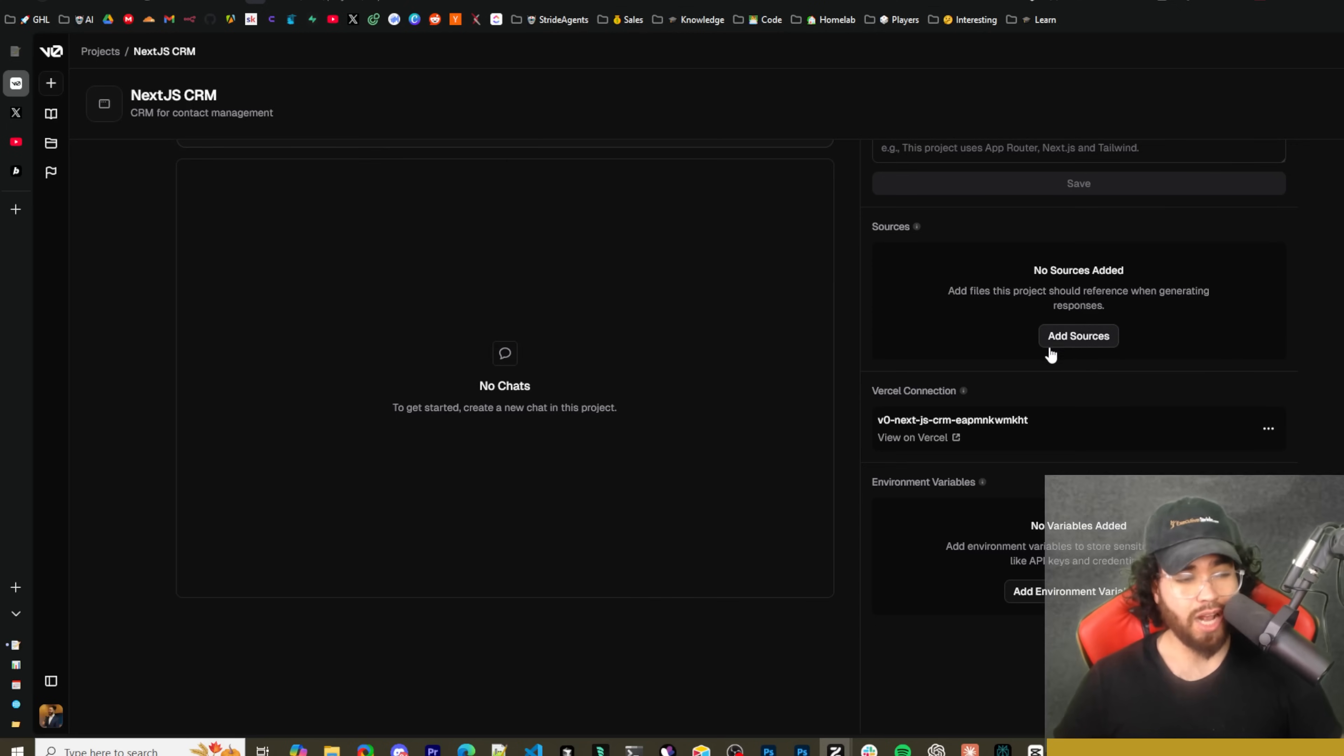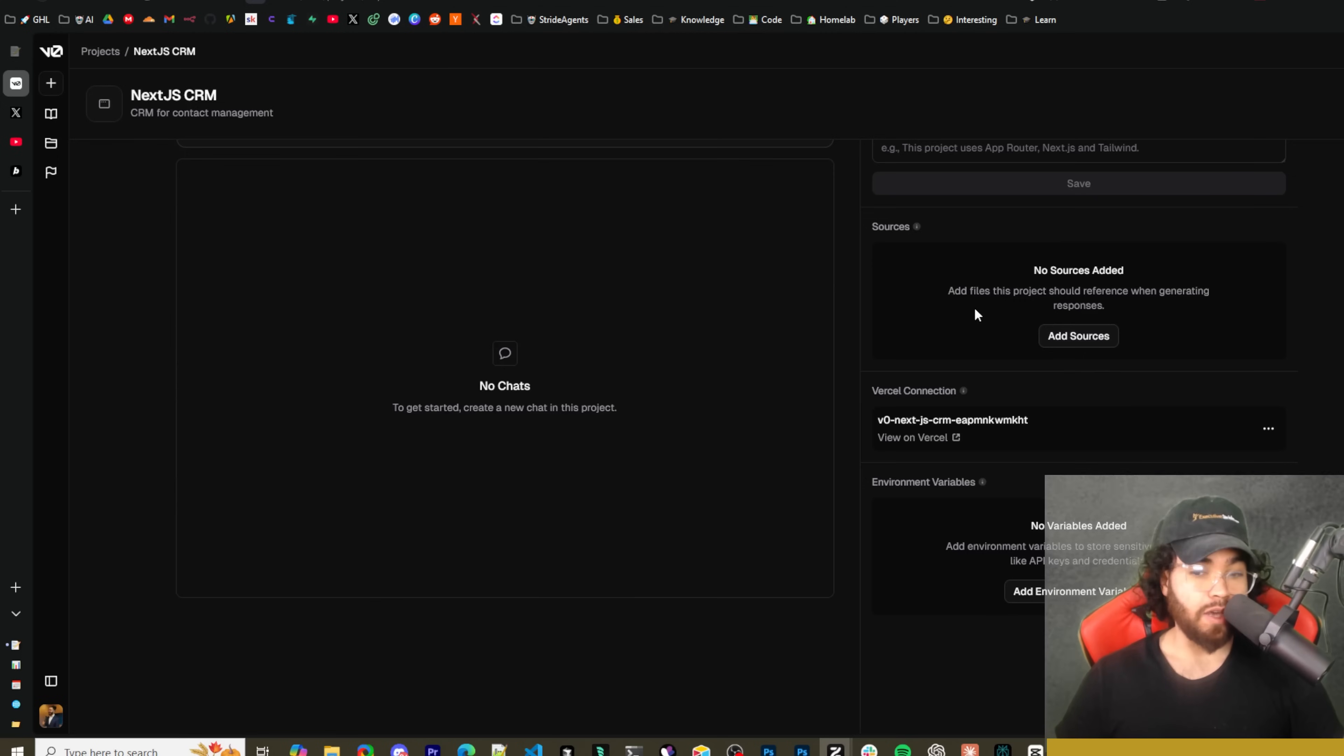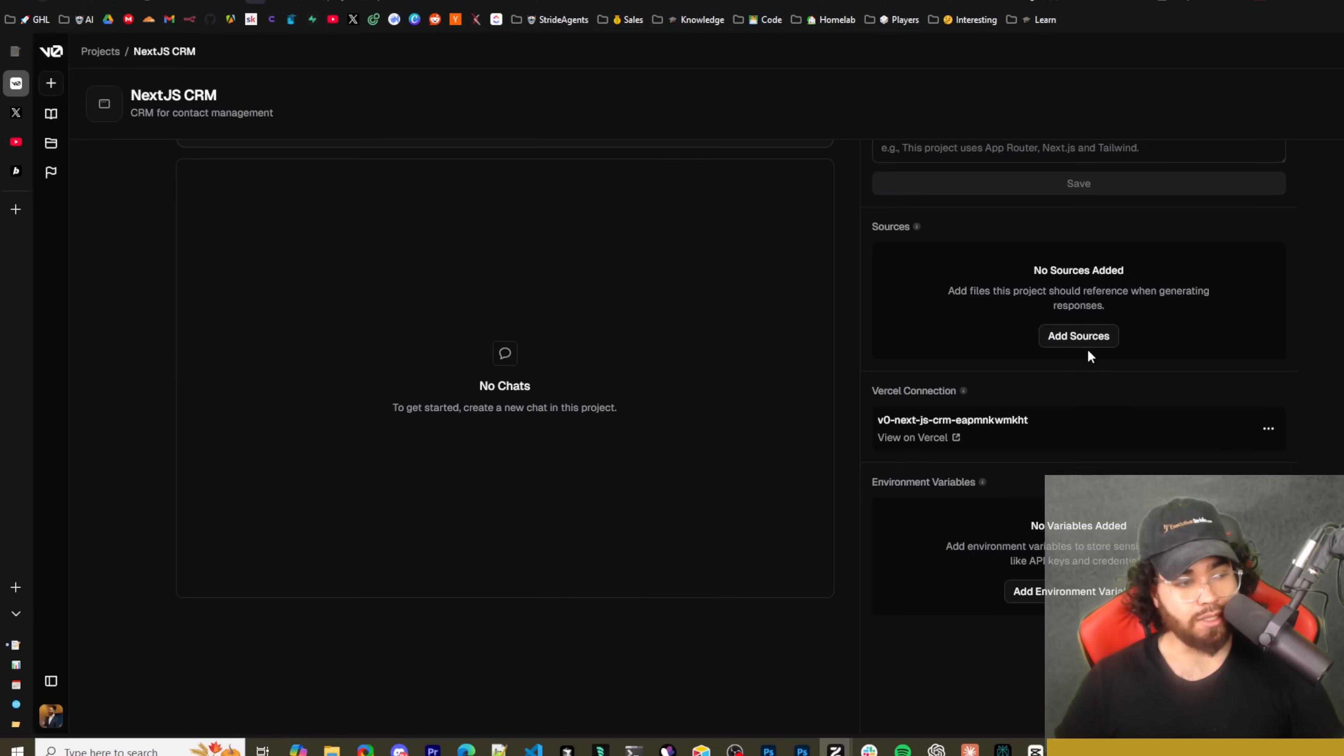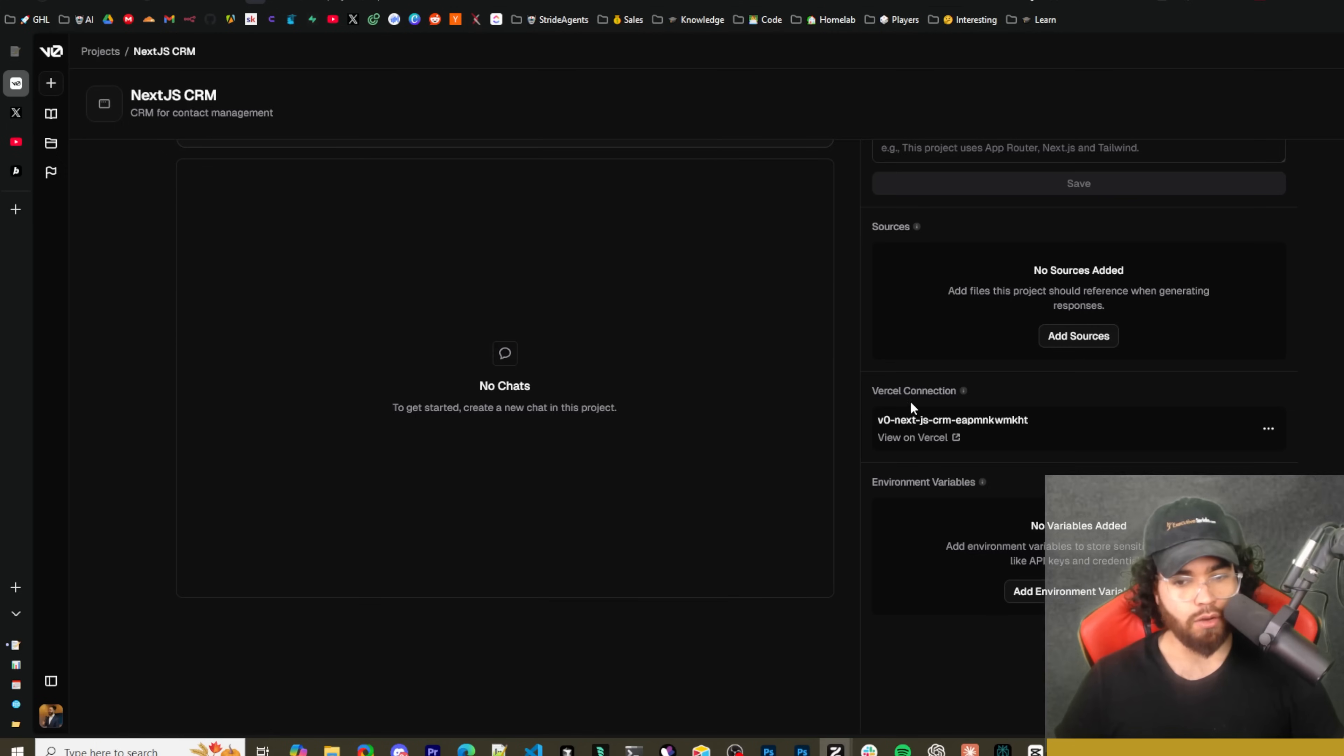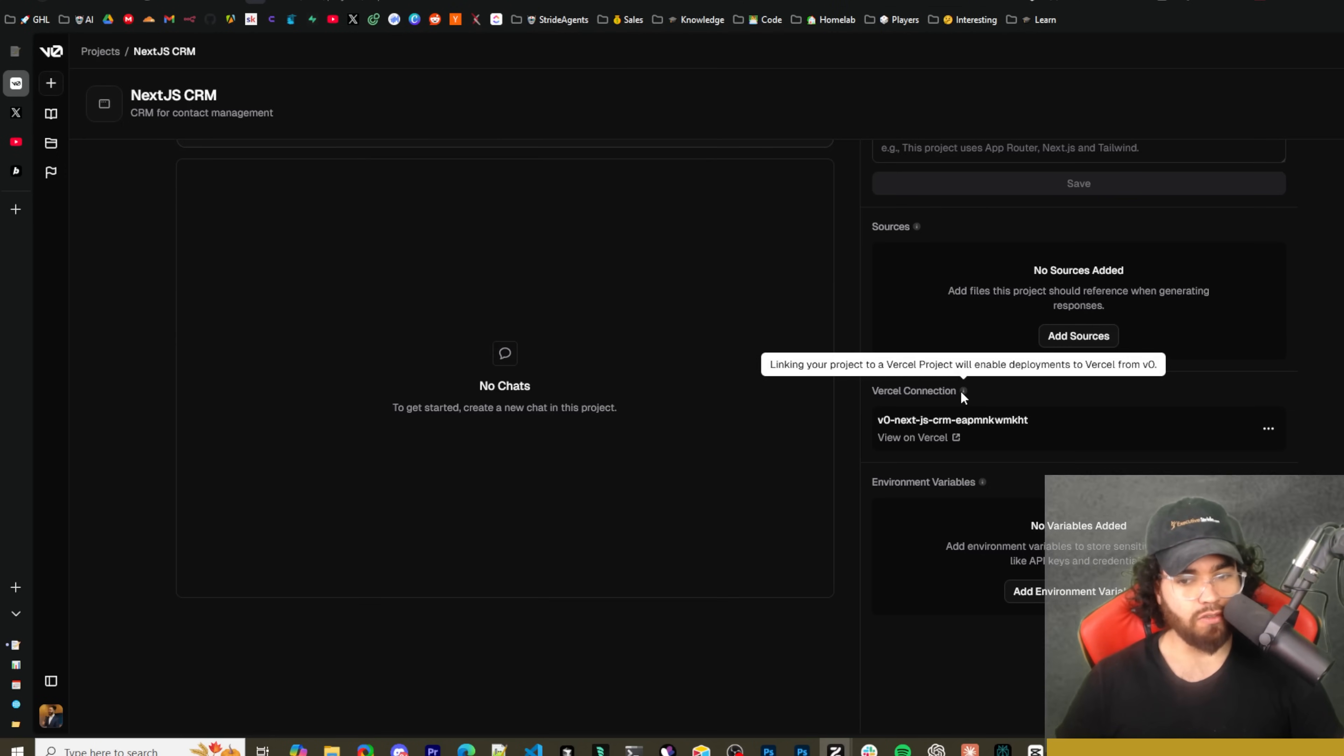This is similar to what you can add in Claude. Here you can add sources. You click on add sources, you could actually add files, attachments, etc., give it context and build a little knowledge base. So this is very valuable. This is something that you currently cannot do with bolt.new.